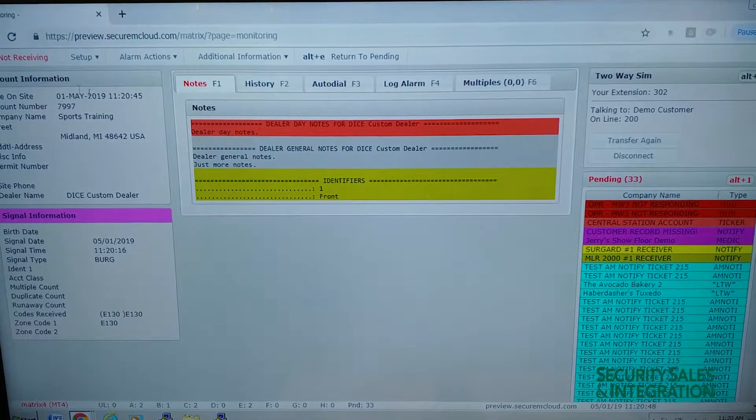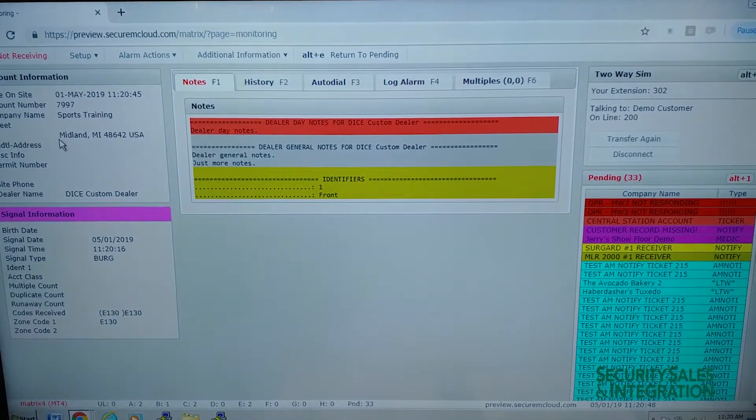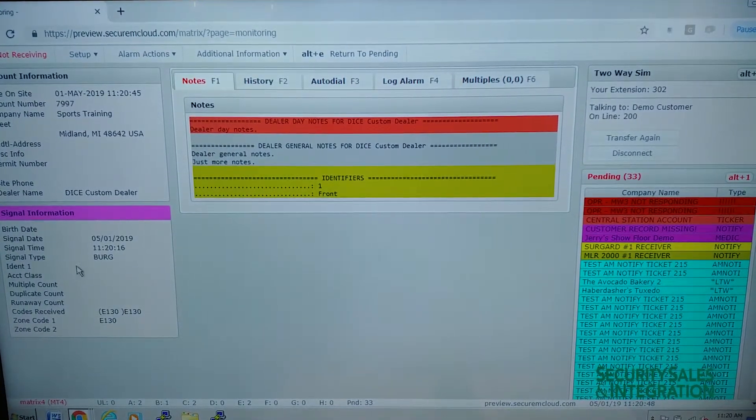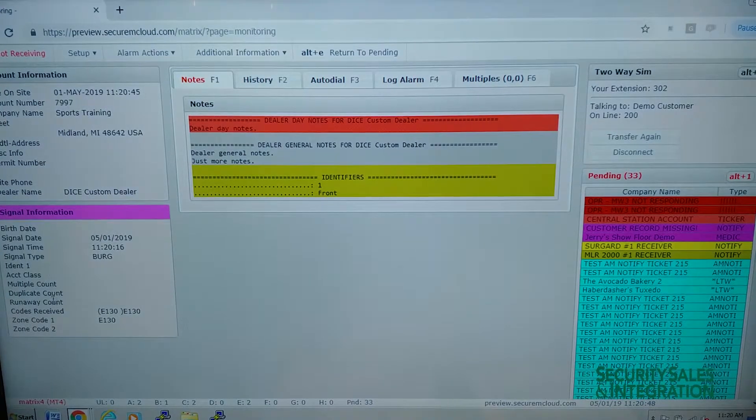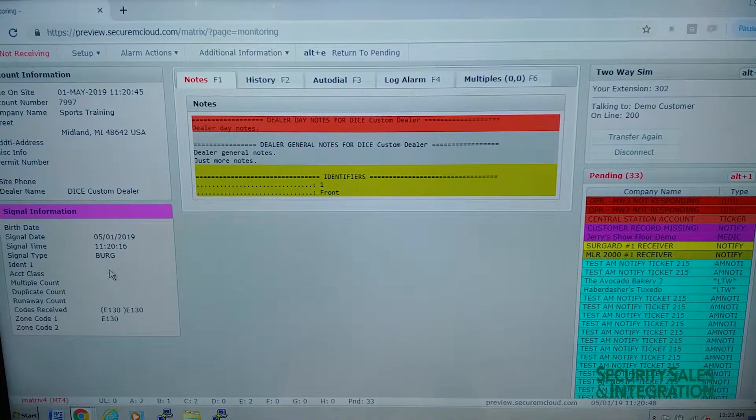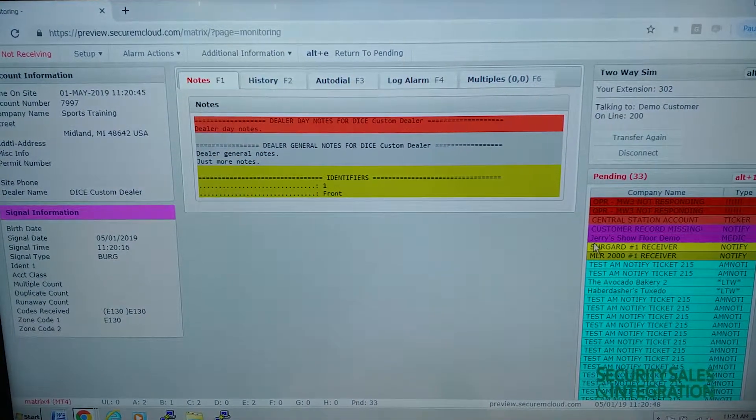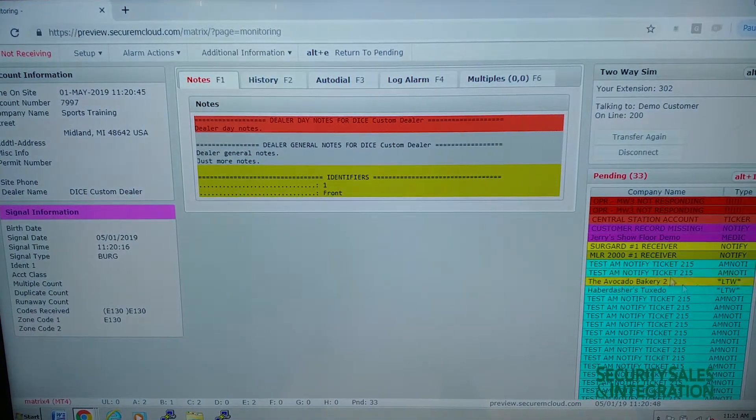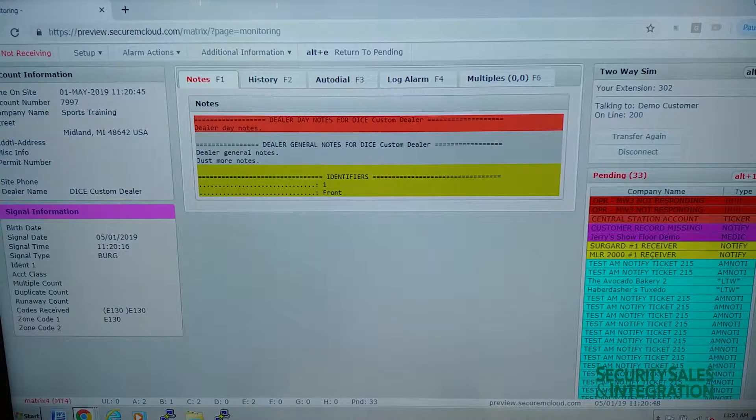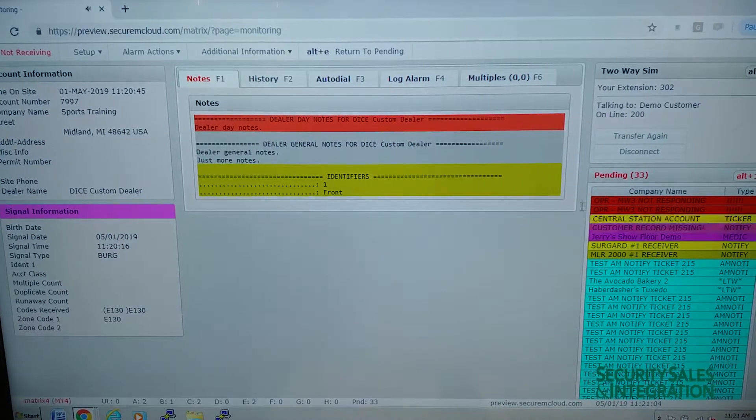You can see in here we've got the account information on the left, the signal information of what happened and when it came in, and then any pending alarms that are sitting still in pending on the monitoring screen.